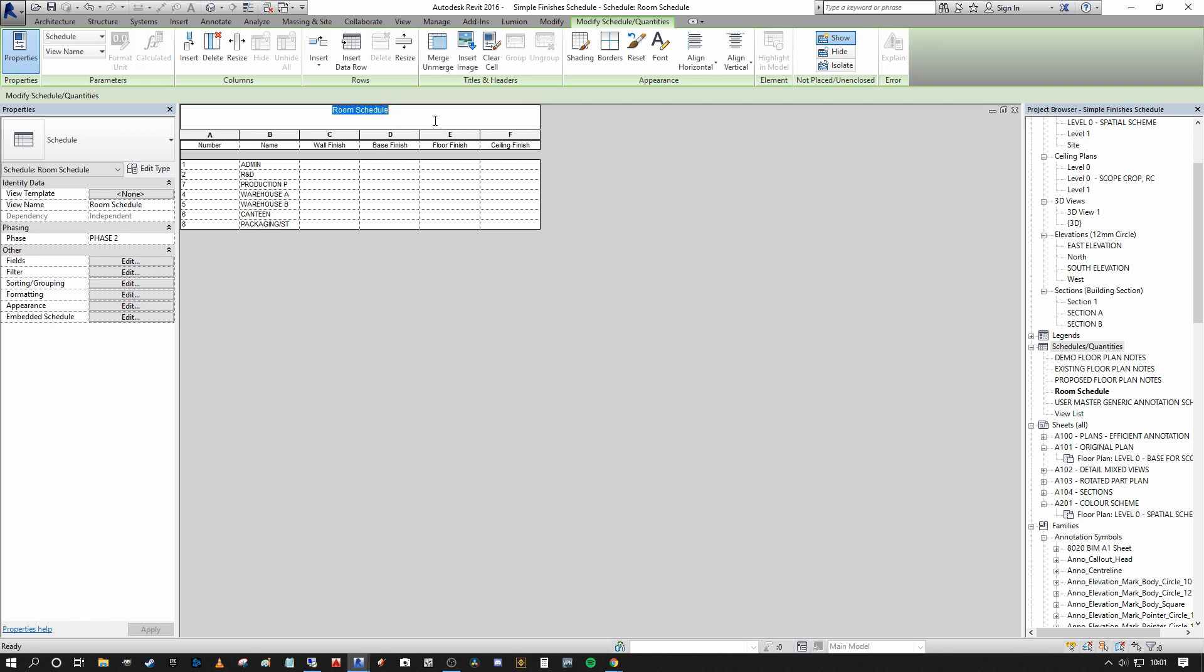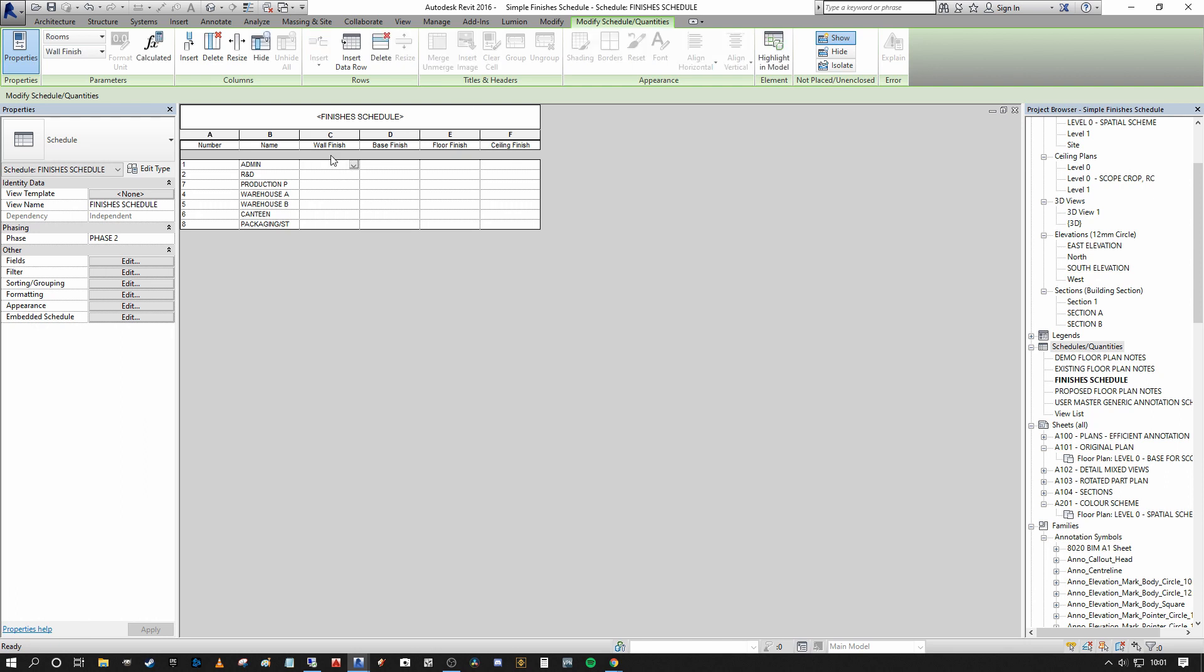So the first thing I'll do is I'm going to rename the schedule, and I'm going to call it finishes schedule. And then I'm going to begin to populate these fields. And as you can see, these are merely text fields. These are not reporting parameters, they're merely text fields. So we can actually very quickly, no matter how tight we are in the project time scale, we can turn around a rudimentary finishes schedule for pricing in the early stages of the project.